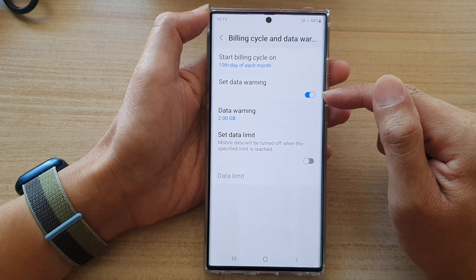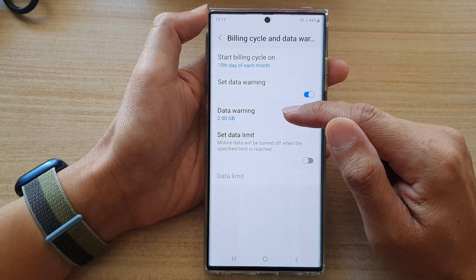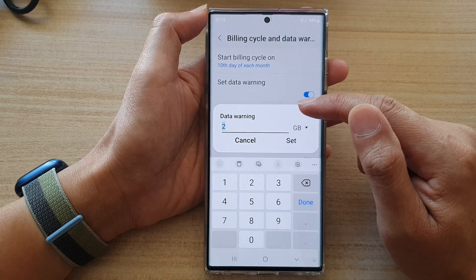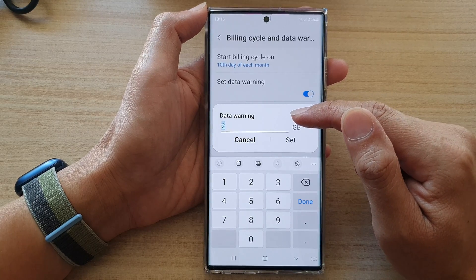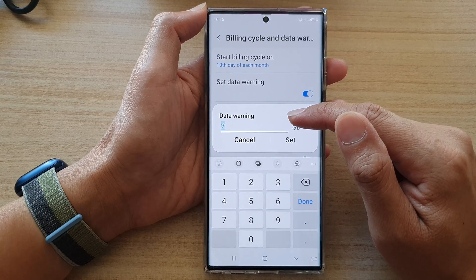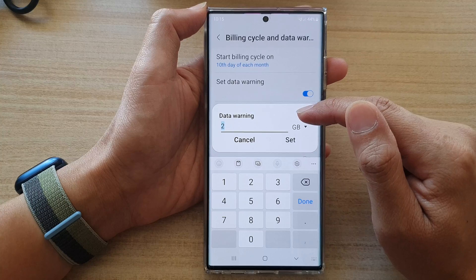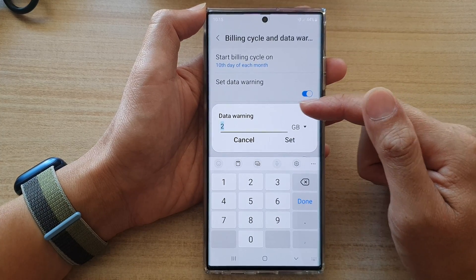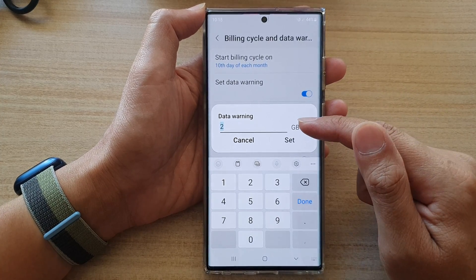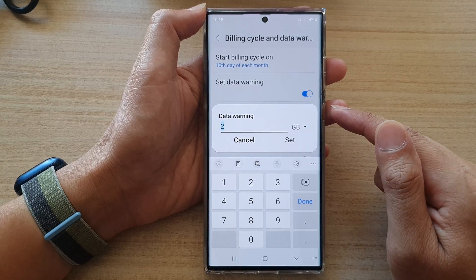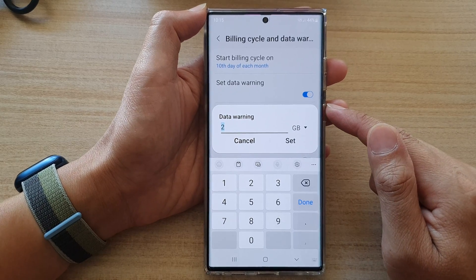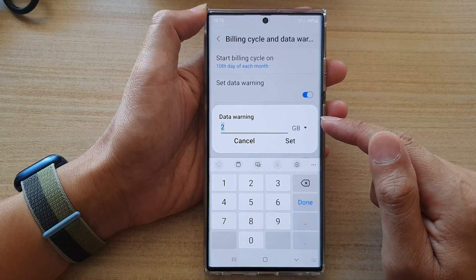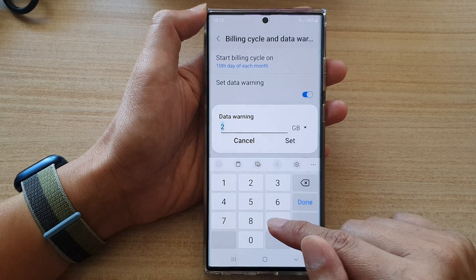Once it is turned on, you can tap on the Data Warning field and choose the size of data before your phone will warn you of your data limit. So if you have a plan of 10 gigabytes each month, you probably want to set it at